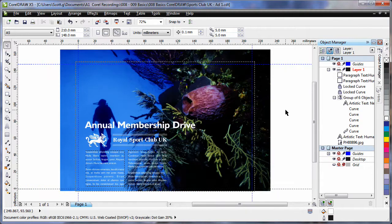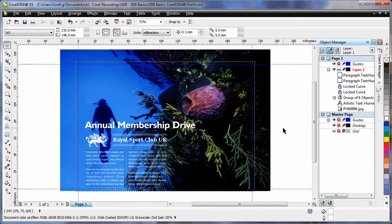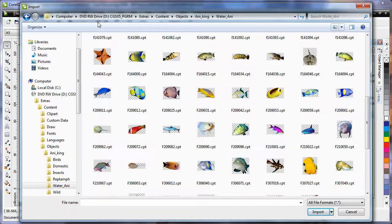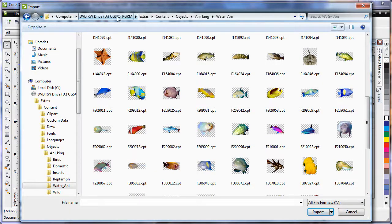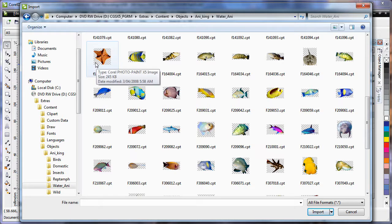Now let's add a little bit more flair to our design. To do that I think we will add a few more underwater sea creatures. So again up to import. This time I have navigated the same path but I am in objects, animal kingdom, water animals. These images have a checkerboard background indicating they have a transparent background. So they are really great.